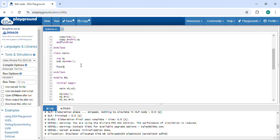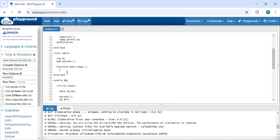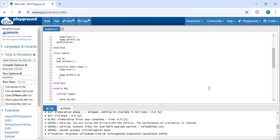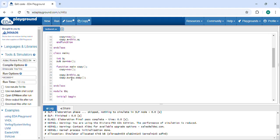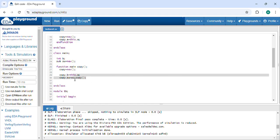In the main class as well, we define a different copy method. I create the object for it, copy the main class properties, and then for the subclass inside the main class, I pass and copy the subclass object using the subclass copy method. This ensures the subclass object is also separately copied.